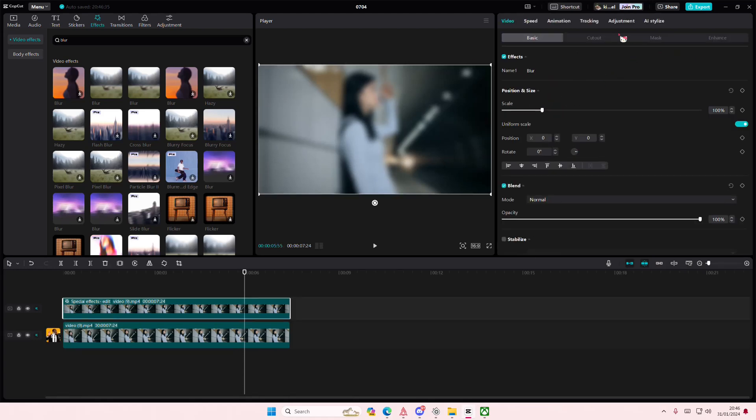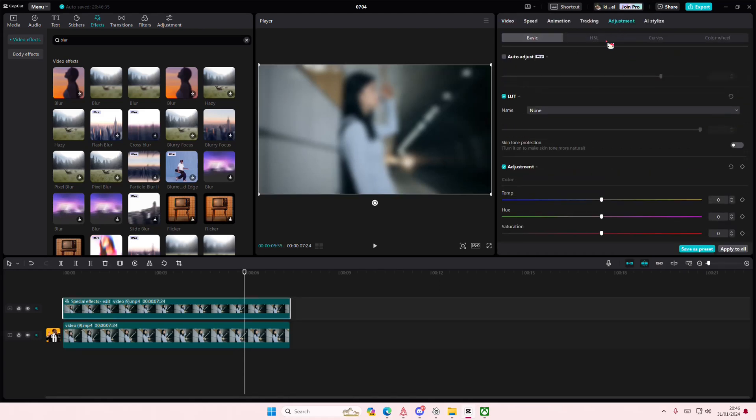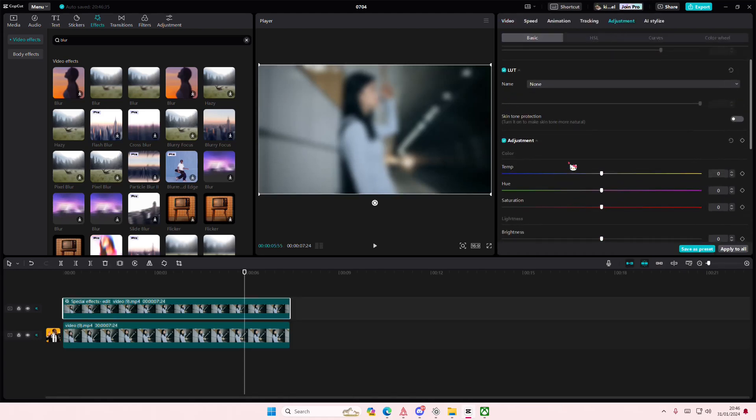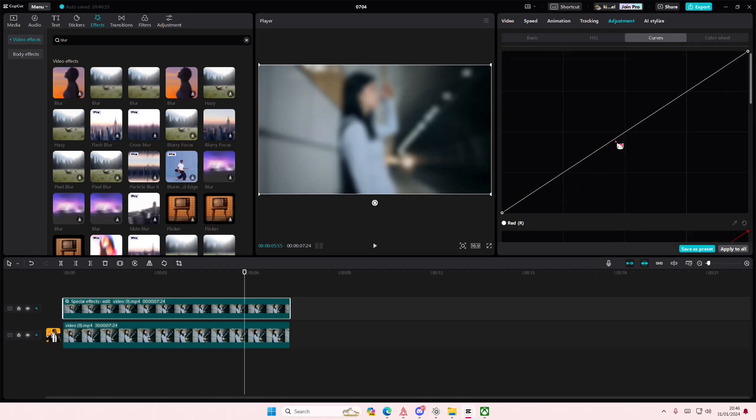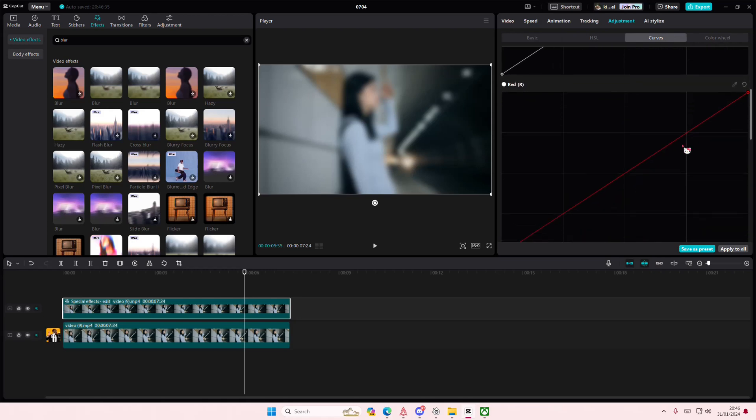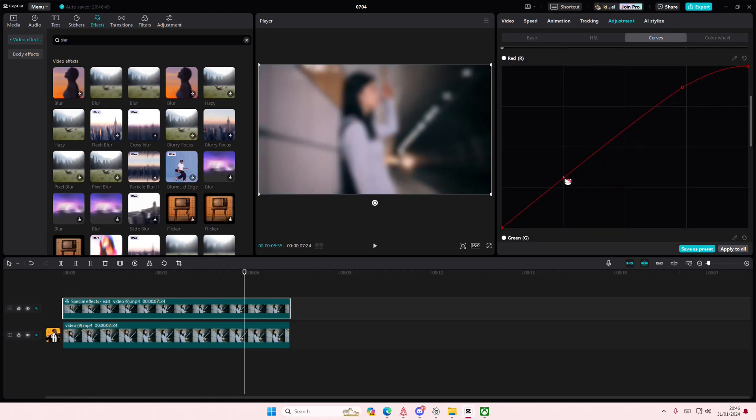Select okay, go to adjustments and go to curves. Go to the red one and you're going to do the same thing that I'm doing here, just making it a little bit more red.